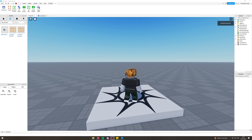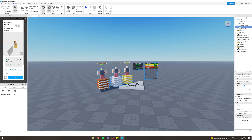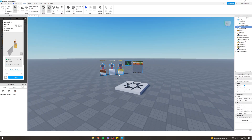In today's video I'm going to show you how to make a donation board in Roblox, and this works in 2023. First of all, you want to grab this model — it's called 'Donations Board' by The Dark Teeth — and you can just insert it, press OK, and that's going to be inserted into the game like this.